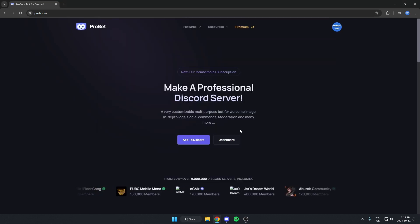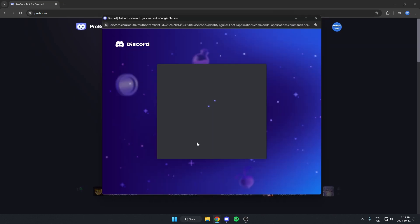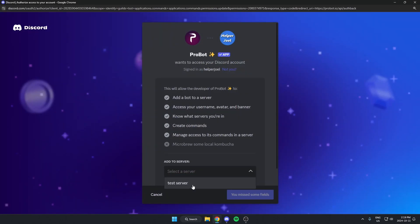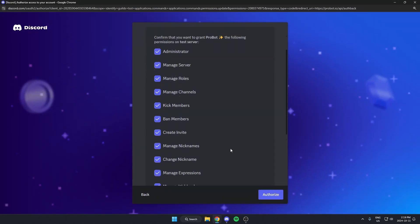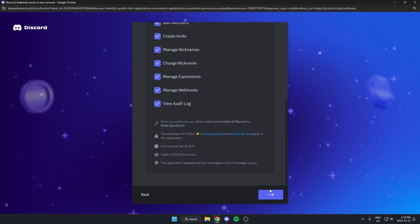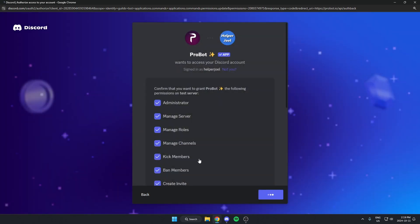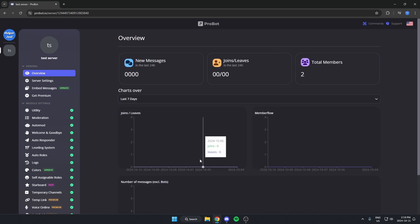After you've logged in, hit the 'Add to Discord' option, select your Discord server and hit continue, then authorize all of the permissions and confirm you're a human. Once you've done that, it will bring you to the Probot dashboard.